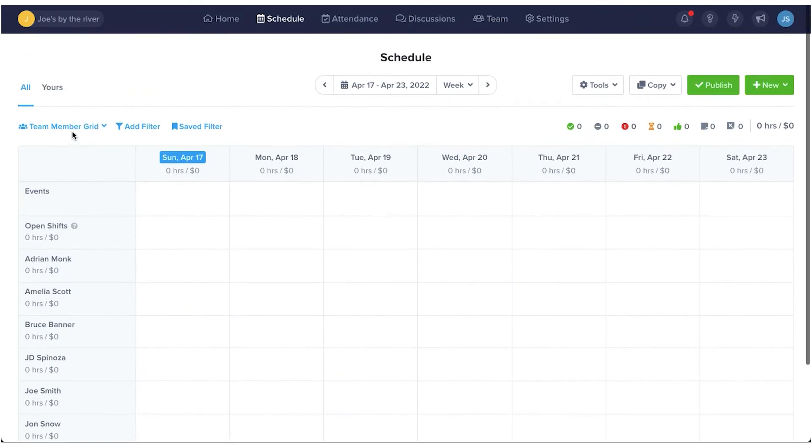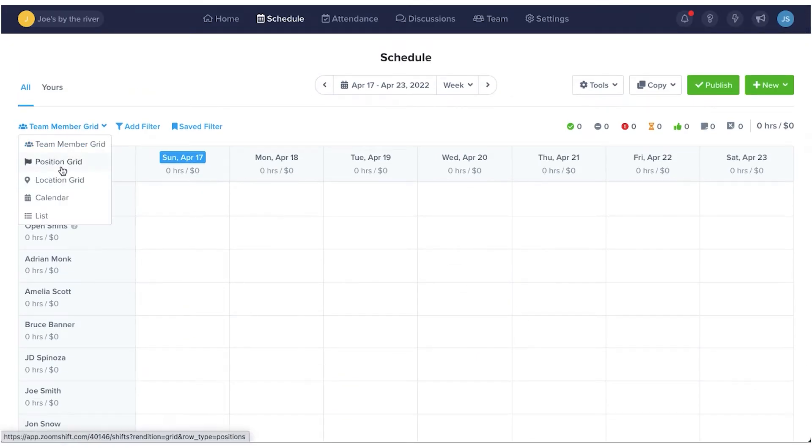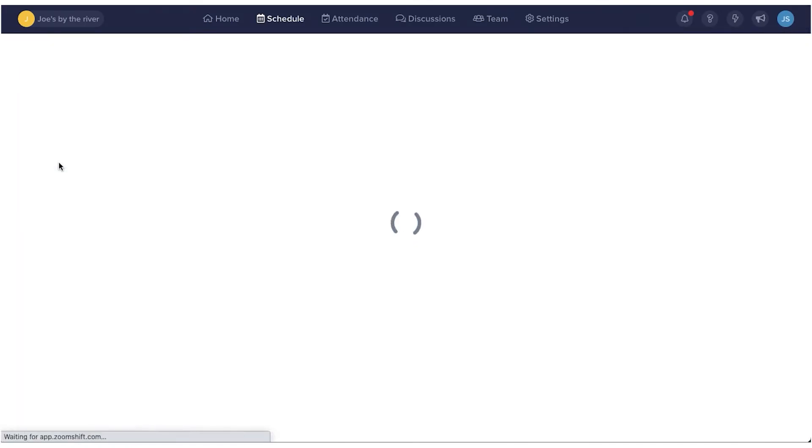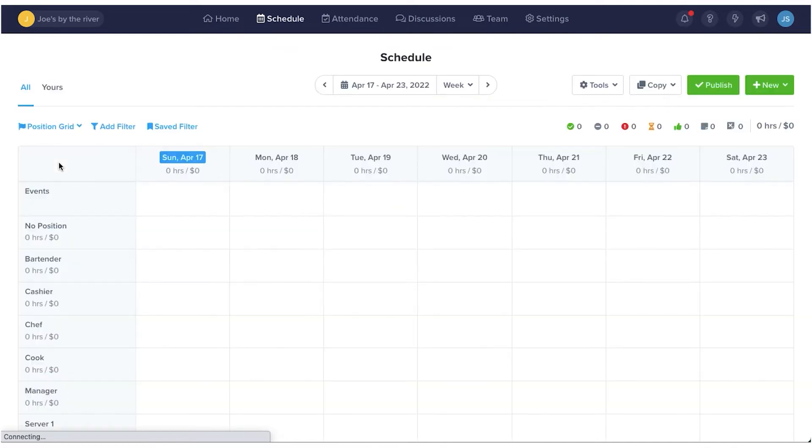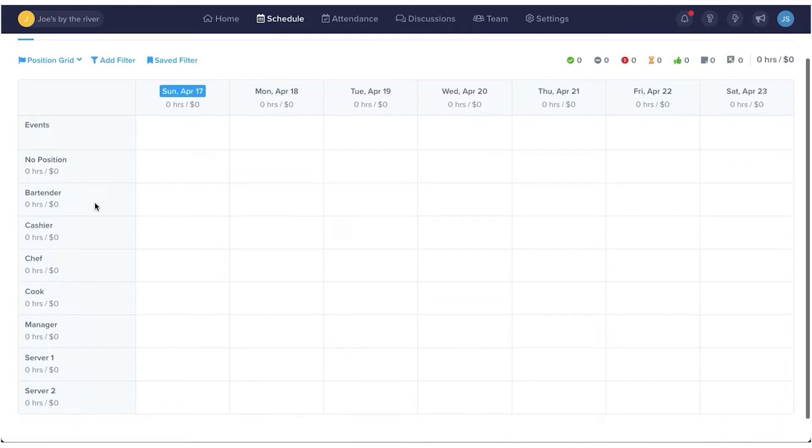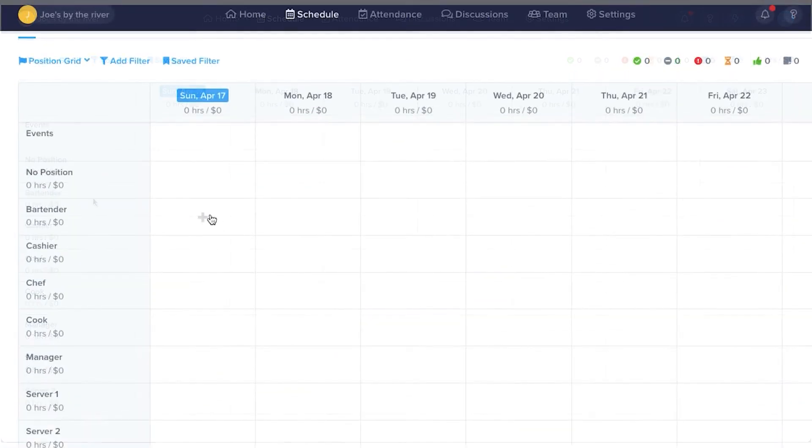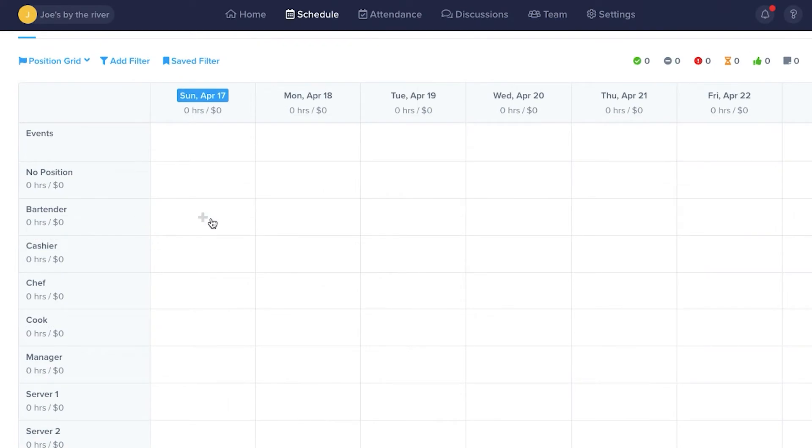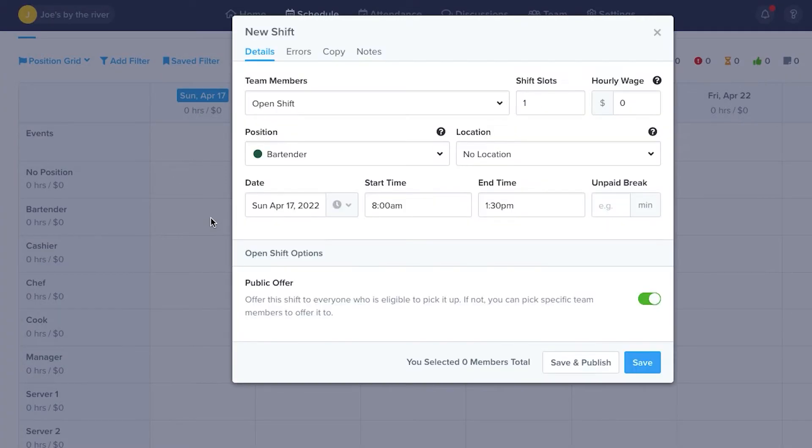When we click on the Position Grid, you'll see the positions you've created on the left with the weeks ahead on the right. When you click on a date, you'll open up a new form with the position auto-filled.